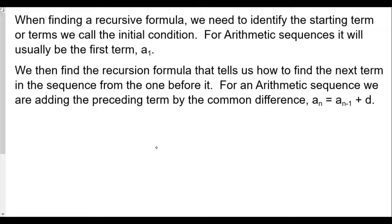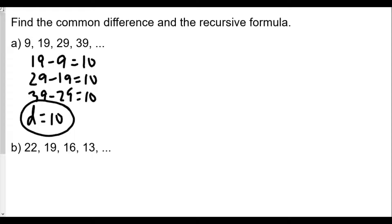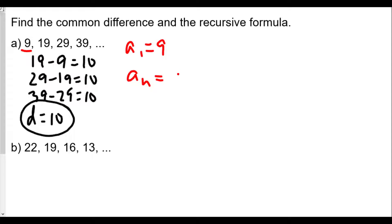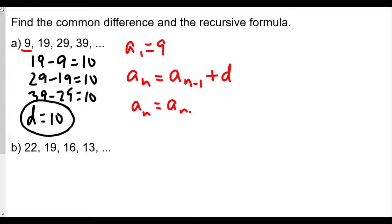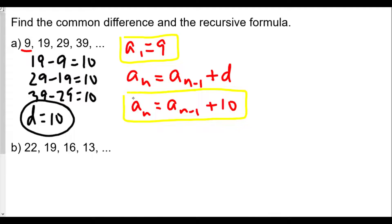Let's go back to our problem. Our initial condition is 9, so we have A1 = 9 — that's part of our recursive formula. The recursion formula will be A(n) = A(n-1) + D, and our D value is 10. Therefore, A(n) = A(n-1) + 10. So our initial condition is A1 = 9, and our recursive formula is A(n) = A(n-1) + 10.